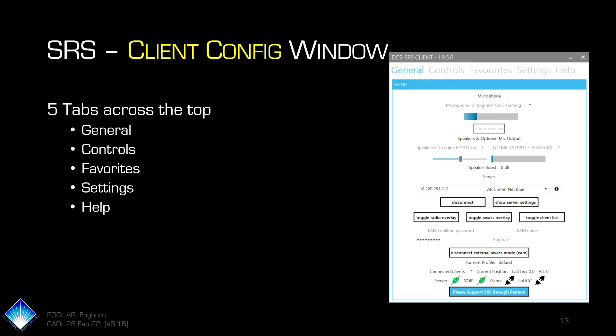The client configuration window, after you install and you open it up, it'll open up looking like this. This screenshot was taken from version 1.95. They're up to 1.9.9, so there has been an update. It's got five tabs across the top: general, controls, favorites, settings, and help. The general tab on front is where you actually do all the setup to get connected to the server. We run our own dedicated SRS server associated with our website.